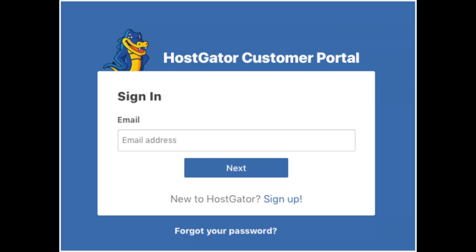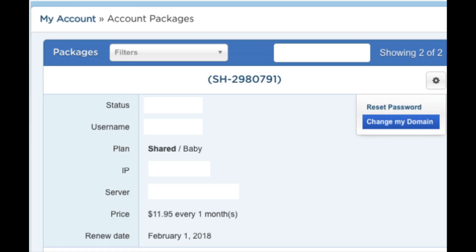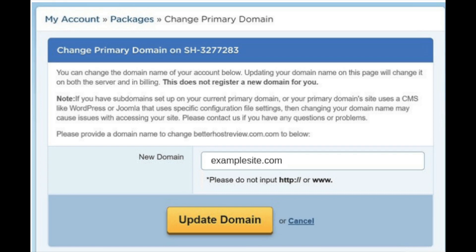Next, log into the Hostgator billing client area. Click on the Packages tab found towards the top left of the page, then click the settings icon on the right side of the page, and click 'Change My Domain.' Enter the new domain you want as your primary domain and click the 'Update Domain' button. You'll receive a notification shortly after letting you know the domain change was a success.